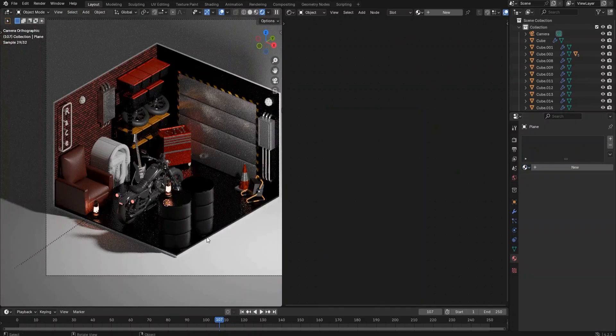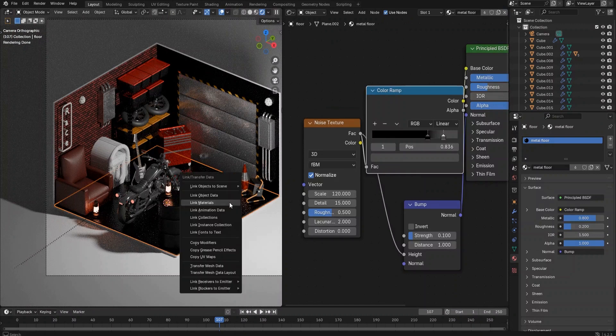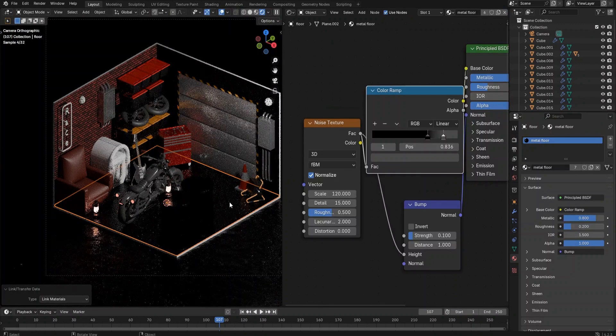Let's stop here for the first part of the shading tutorial. In the next video, we will keep shading the rest of the objects. Stay tuned — see you in the next video.